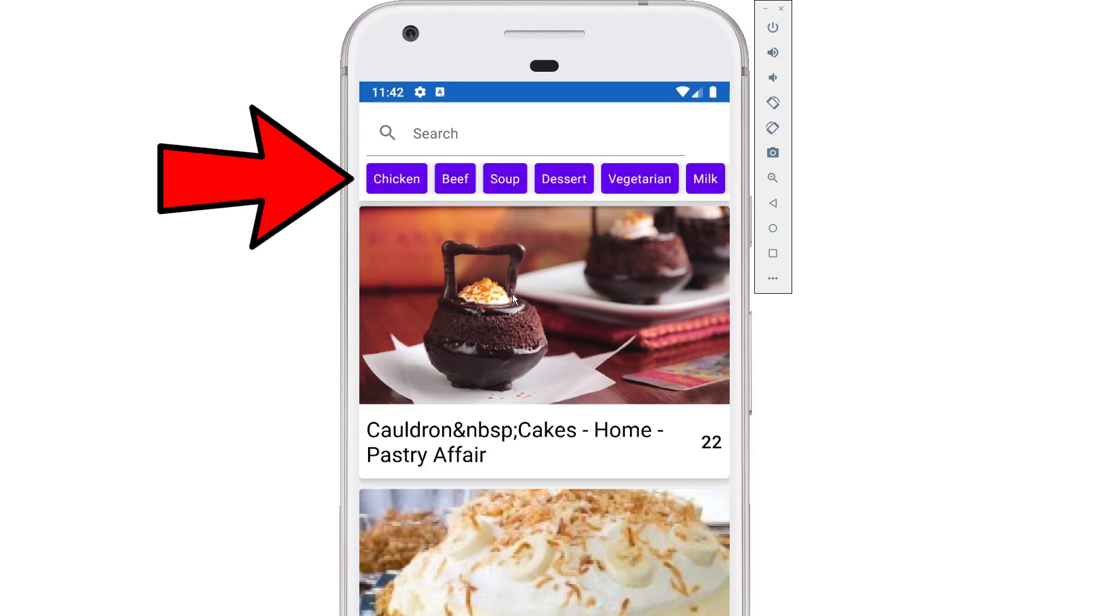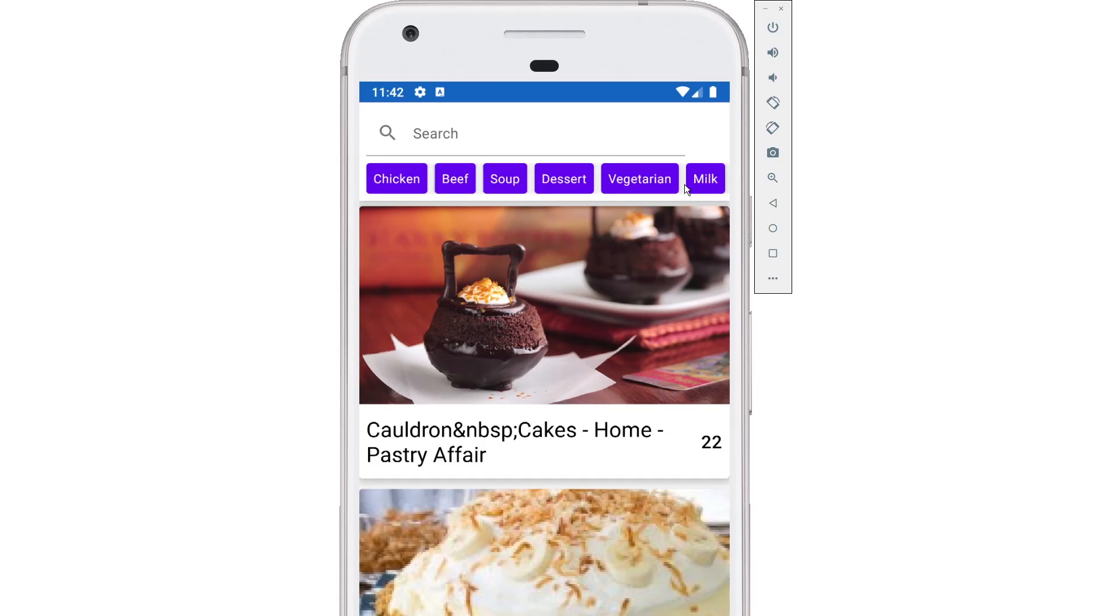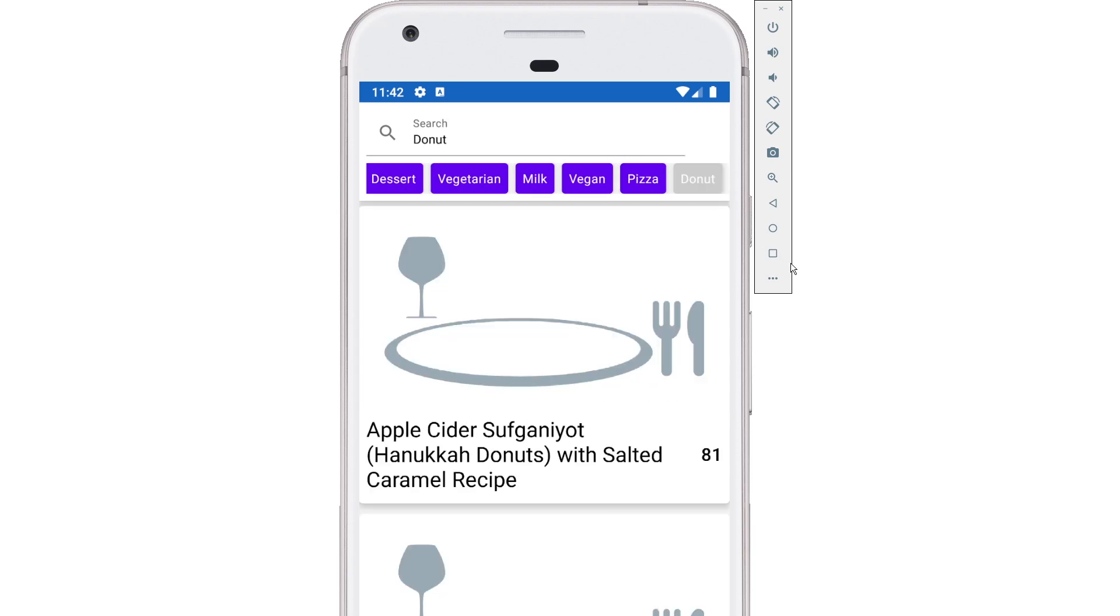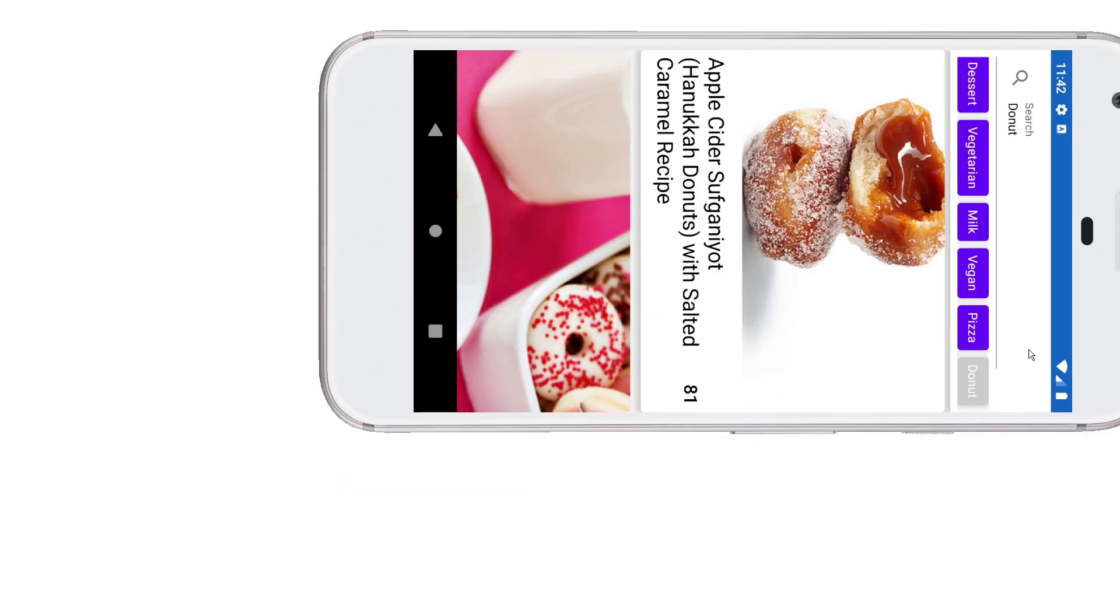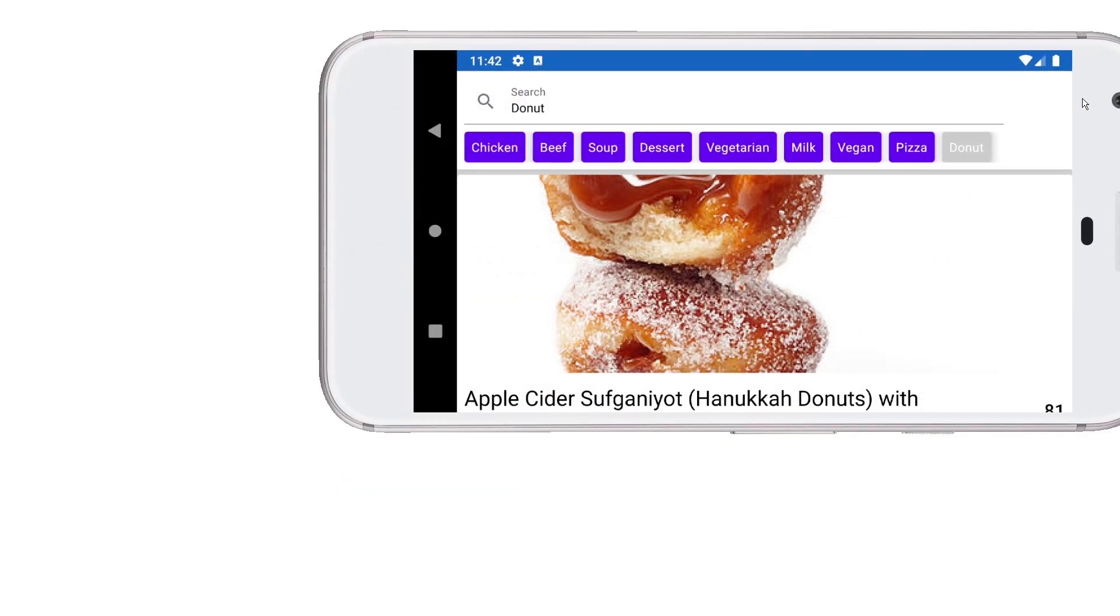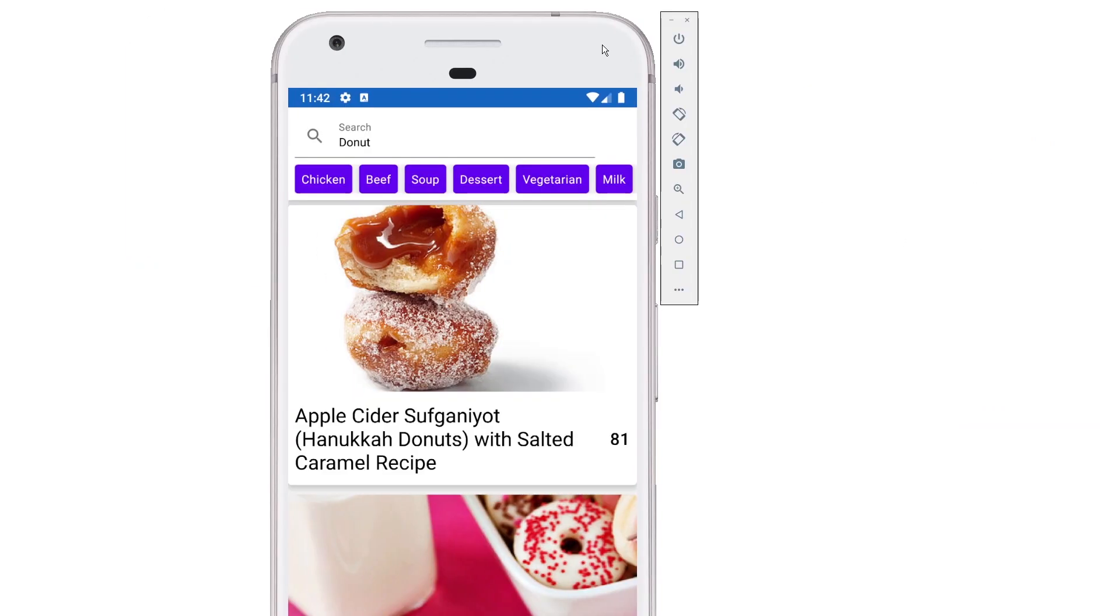In the previous video, or the previous couple videos, we worked on getting those nice horizontal chips in the toolbar for searching. And now we ran into a problem. Whenever we select a chip and then rotate the screen, that chip, that list position, is not maintained.